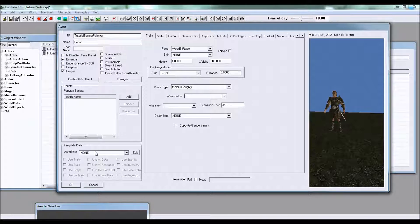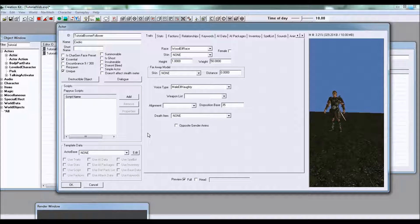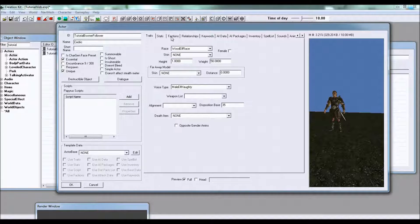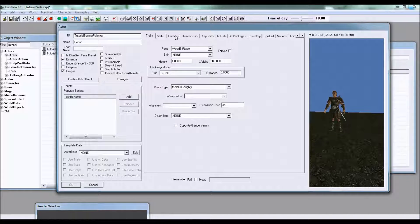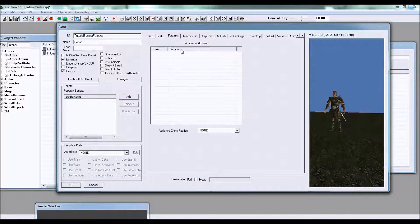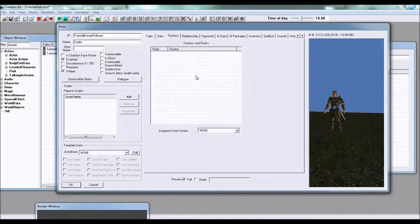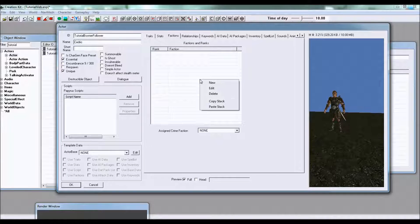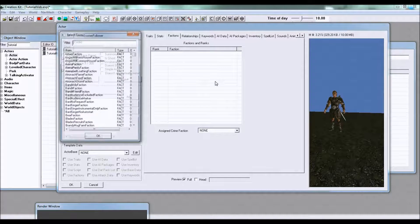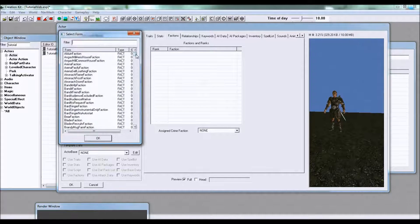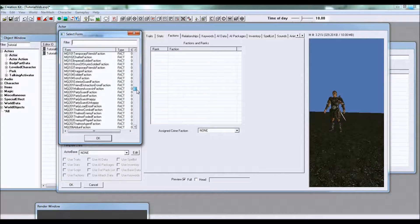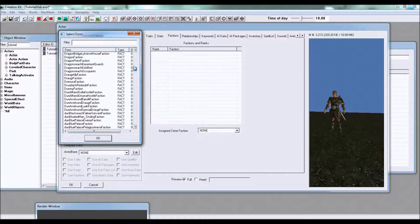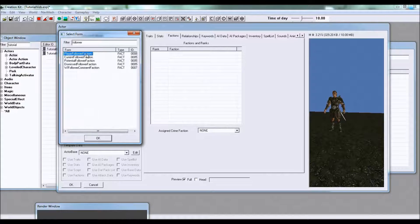The next thing we need to do, go to factions, right click, click new, and it brings up all of these factions that you can add your NPC to.